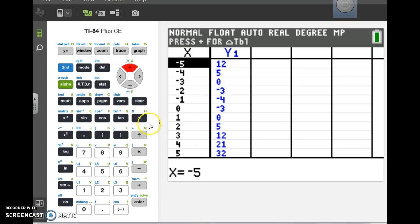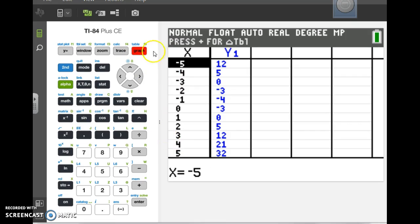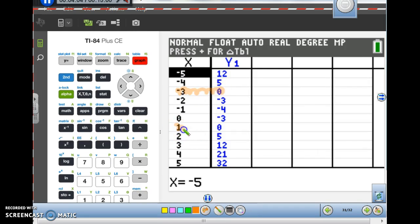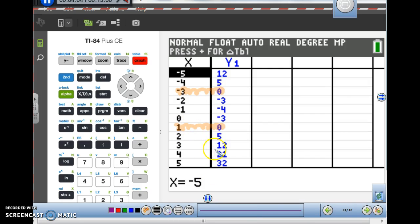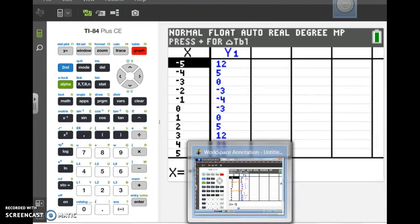The easiest way: grab your calculator. Enter y equals x squared plus 2x minus 3. Looking at the table and graph, the zeros are at negative 3 and 1. For x less than or equal to negative 3, values are positive. Between negative 3 and positive 1, values are negative. Greater than 1, values are positive. The y-values in that middle region were negative, and the outer regions were positive.